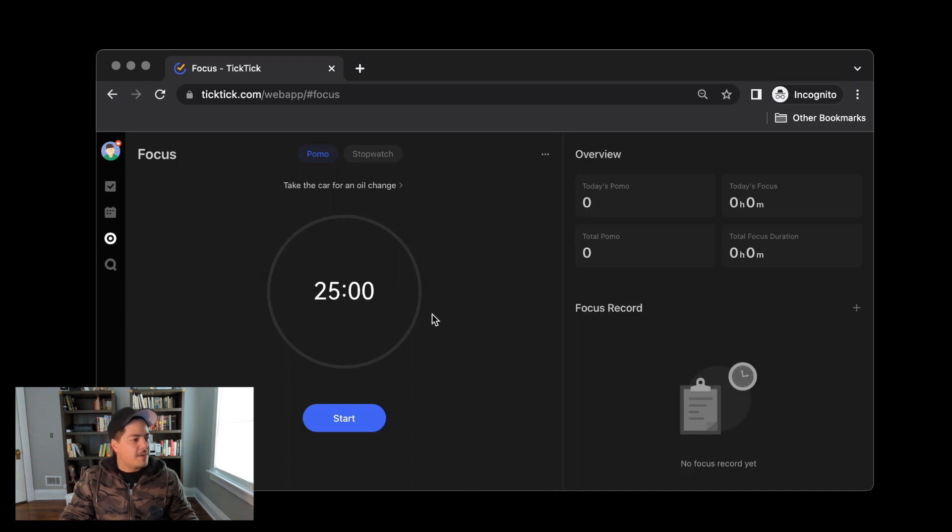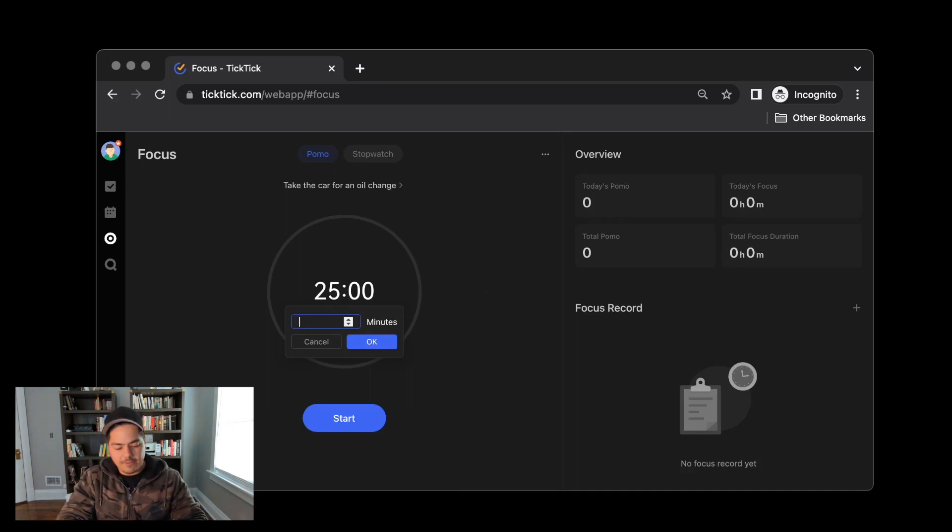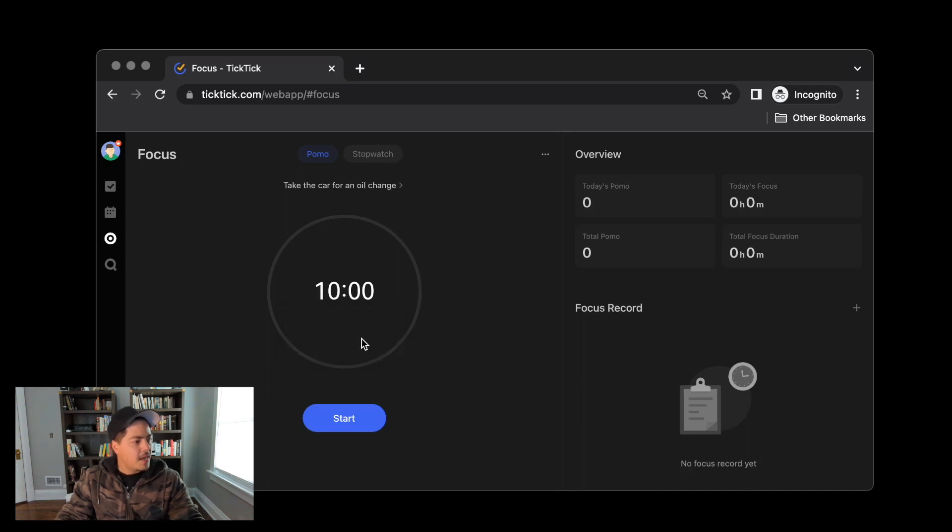If I'm using the Pomodoro timer, I can also click on the clock to change the number of minutes I want to focus for. So if I want to focus for instead 10 minutes, I can mark that as 10 minutes and then I can hit the Start button.